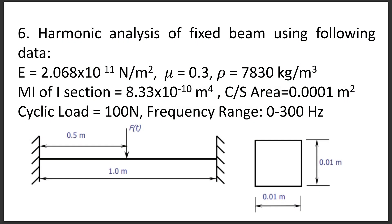Hello viewers, today I am going to show harmonic analysis of a fixed beam using cyclic loading. Let us see the statement of the problem.